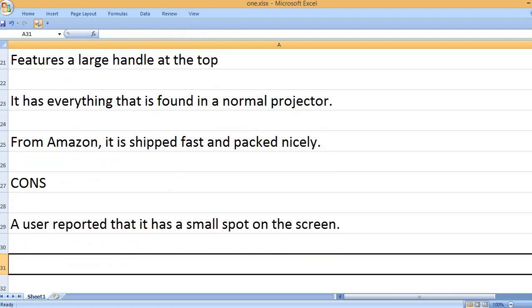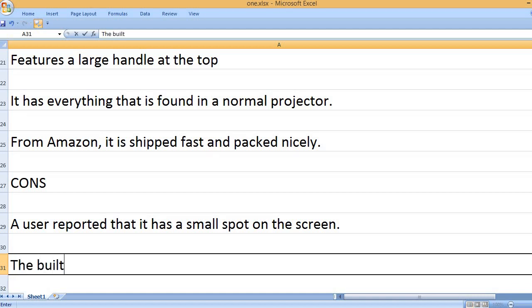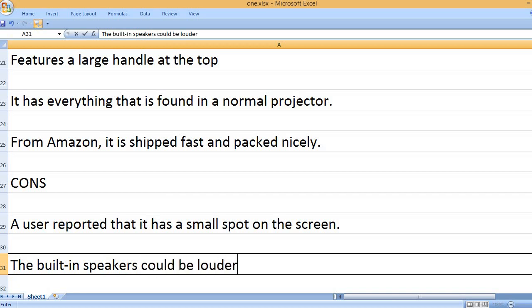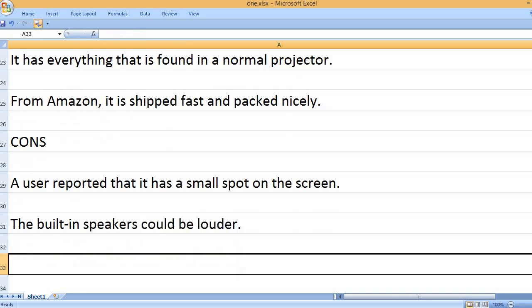Cons: A user reported that it has a small spot on the screen. The built-in speakers could be louder.